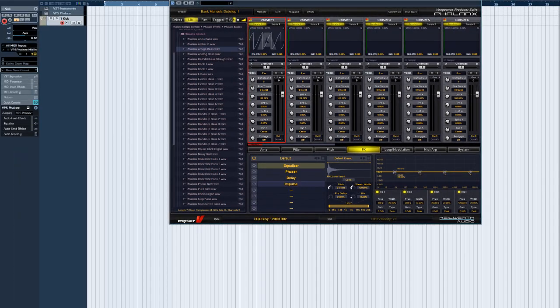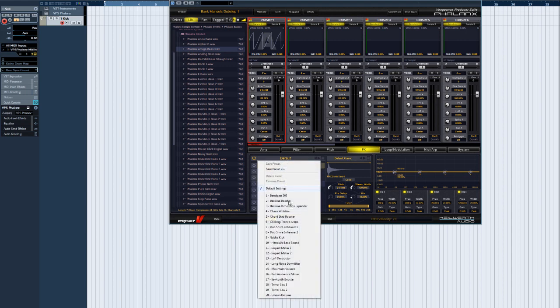Whenever you think your current rack of effects could be useful later, save it as a preset. Again, Phalanx already has lots of effect rack presets.